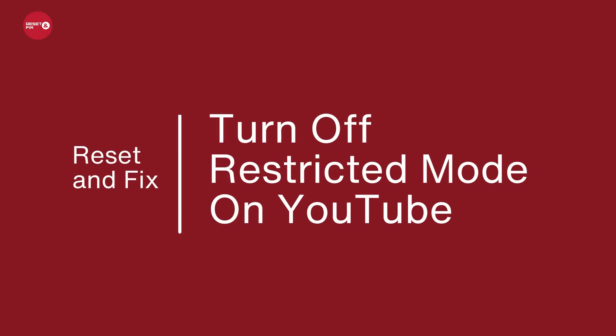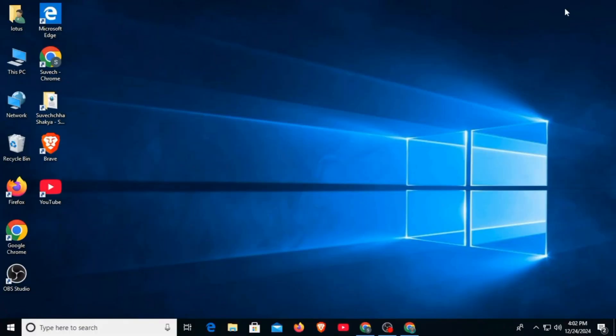How to turn off restricted mode on YouTube. Hi guys, welcome to our channel, let's begin. In this video I will guide you on how you can turn off restricted mode both on mobile and PC.